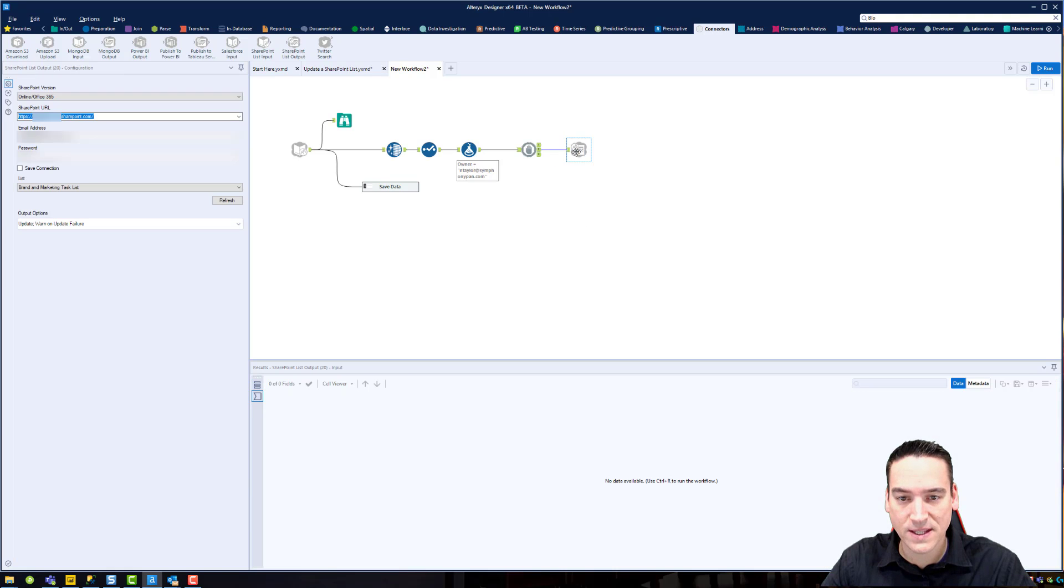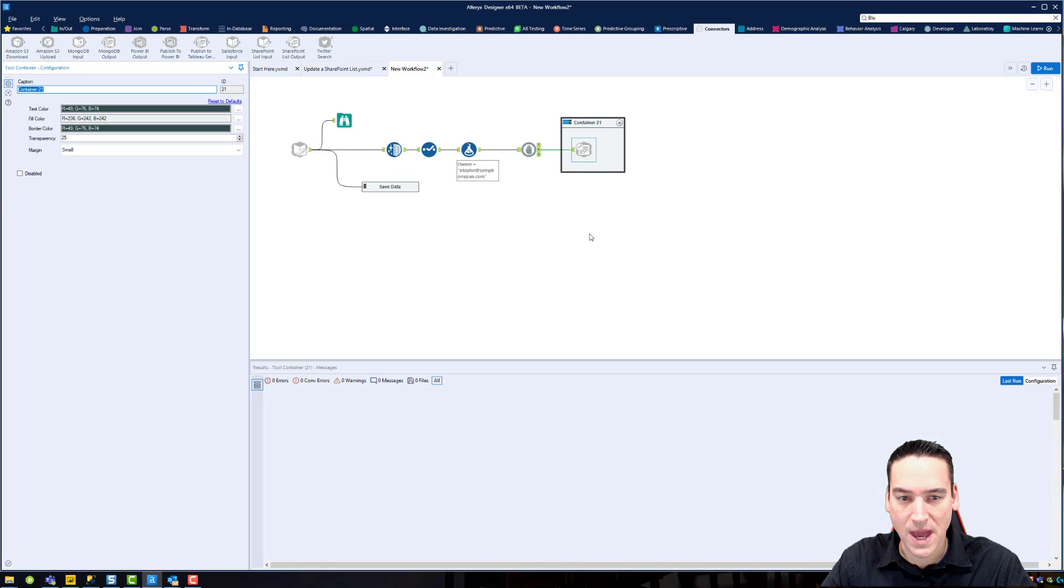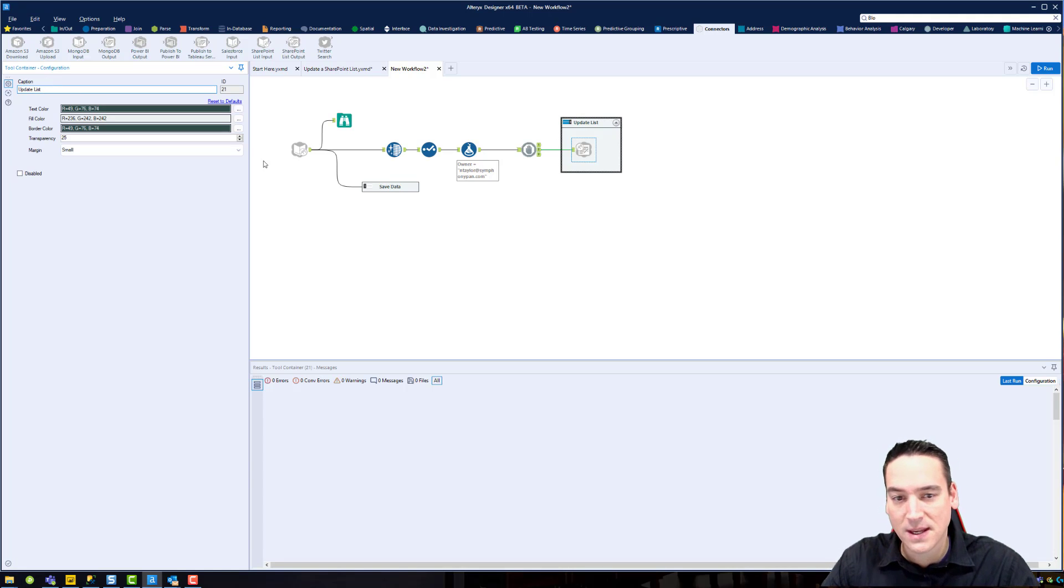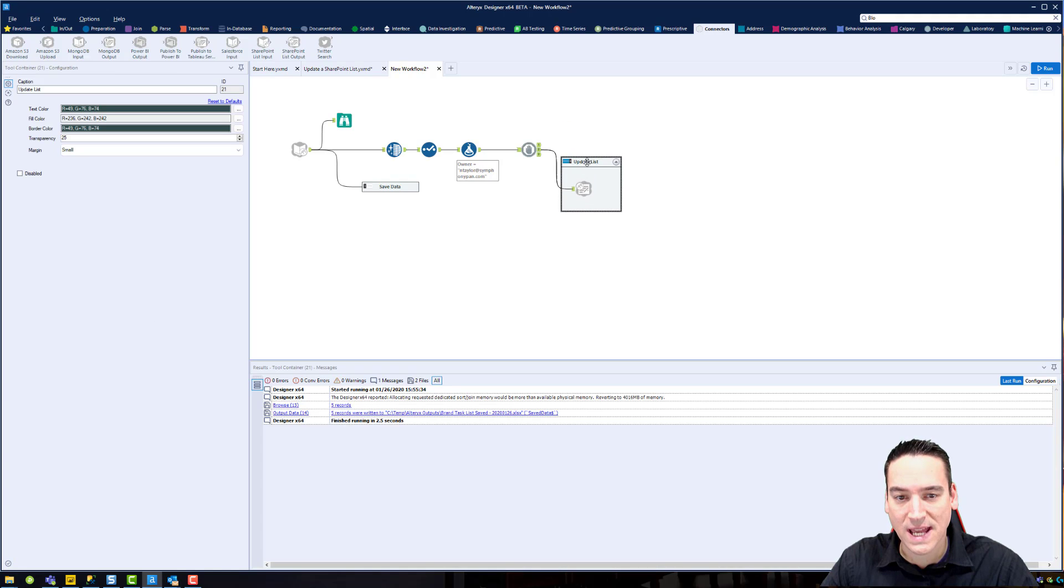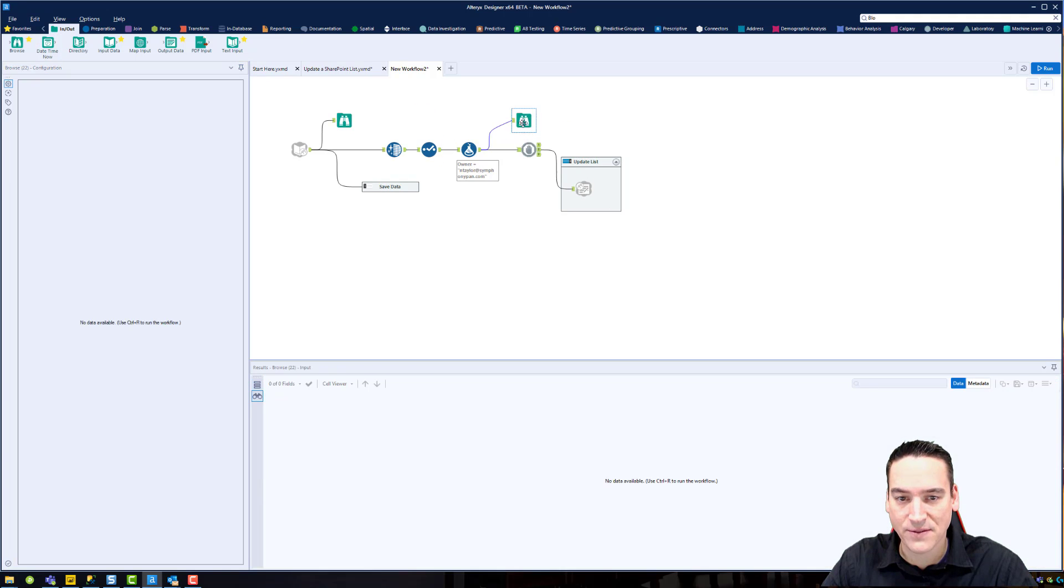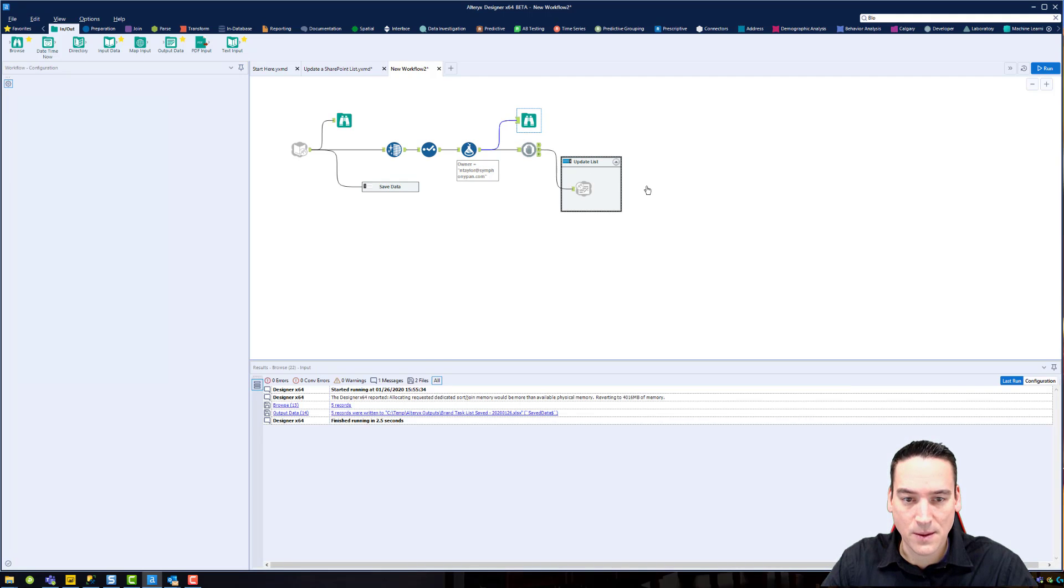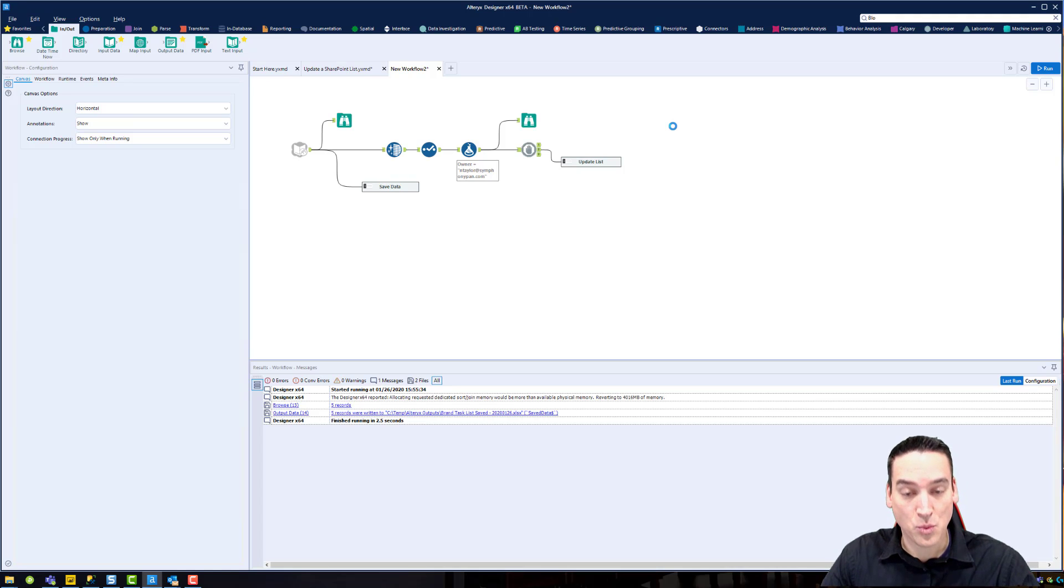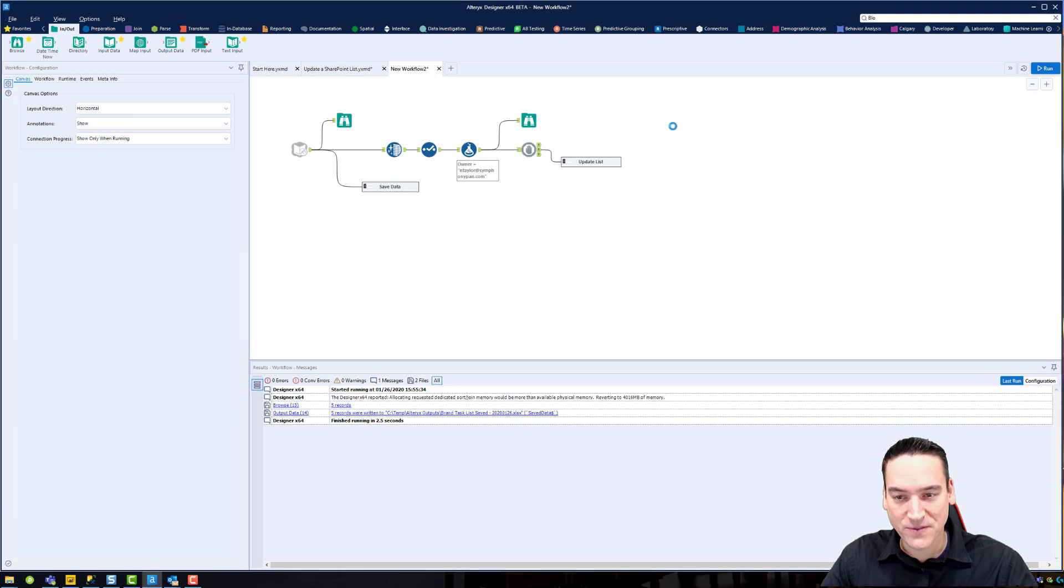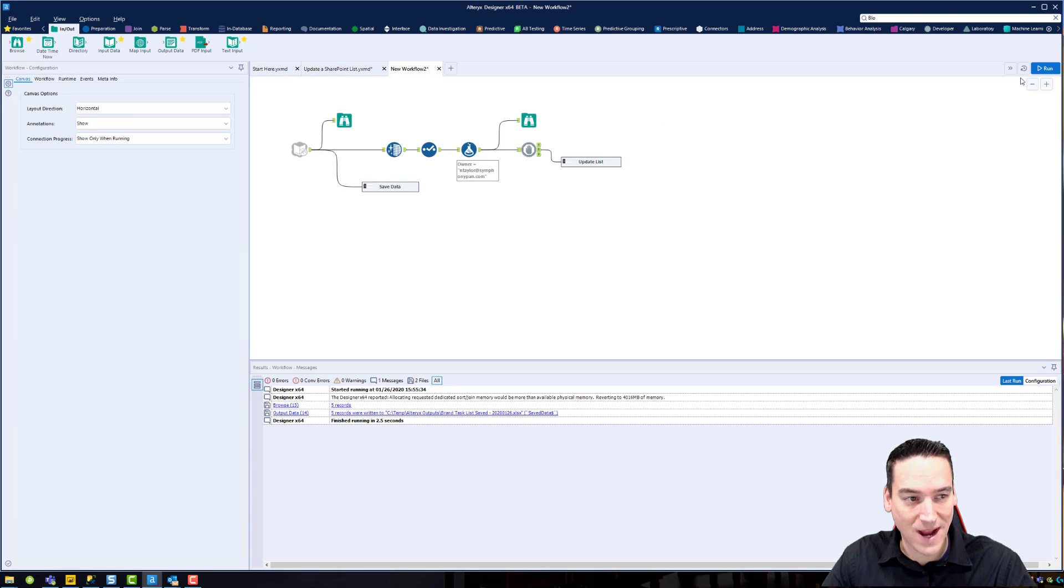Everything's in place. Another thing I'm going to do is put this tool, the SharePoint output list tool, into a container. We'll just call this update list. And I'm also, before I get to the block until done, I am going to put a browse after this formula, and I'm going to disable this tool. Why am I doing that? I just want to make sure that everything is working before I enable the output. Again, this is a little bit of troubleshooting, a little bit of CYA. I want to make sure I don't do anything drastic.